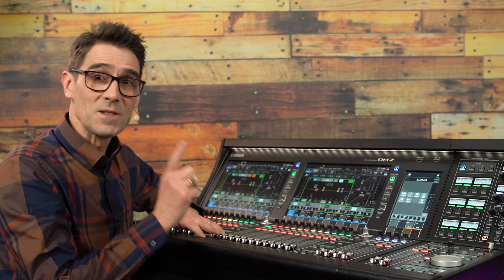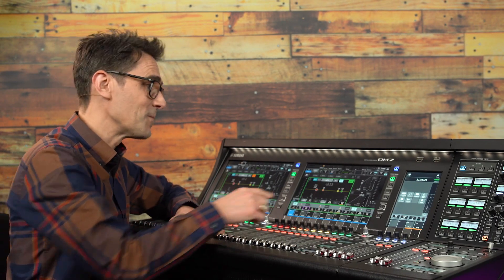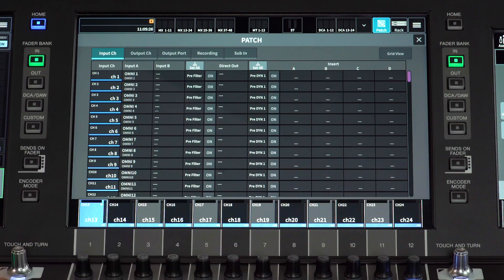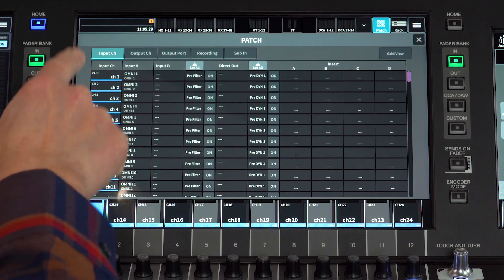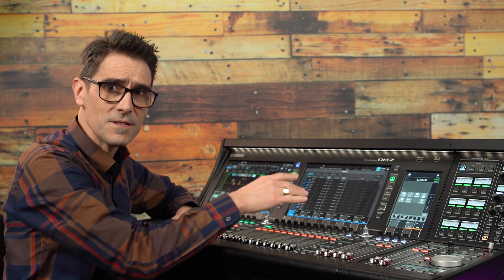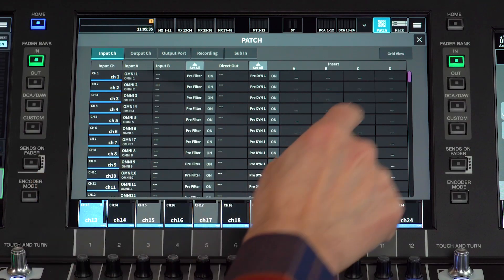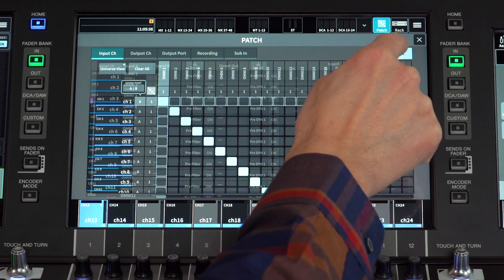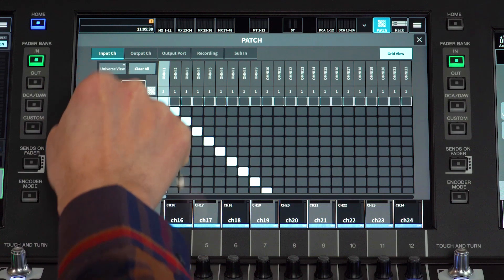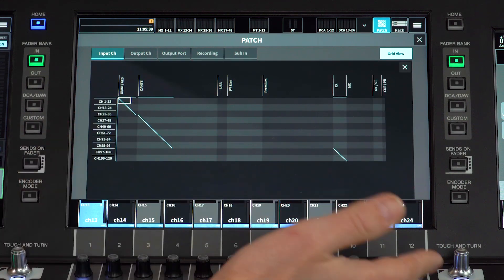Let's begin with the input channel patch. Use the patch icon at the top of the screen. Select input channel and there are three ways to view the information: list, grid, or universe.